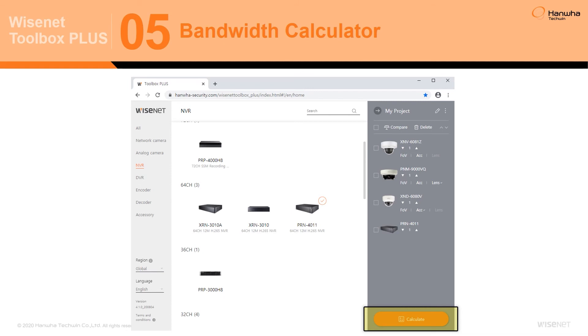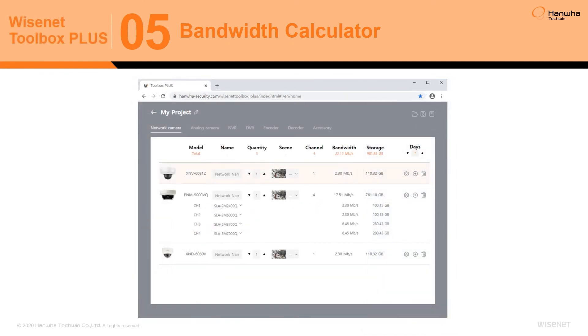With the bandwidth calculator built into Wisnet Toolbox Plus, accurate bandwidth and storage requirements are quickly calculated, increasing the efficiency of your entire system while reducing the costs associated with overbuilding.